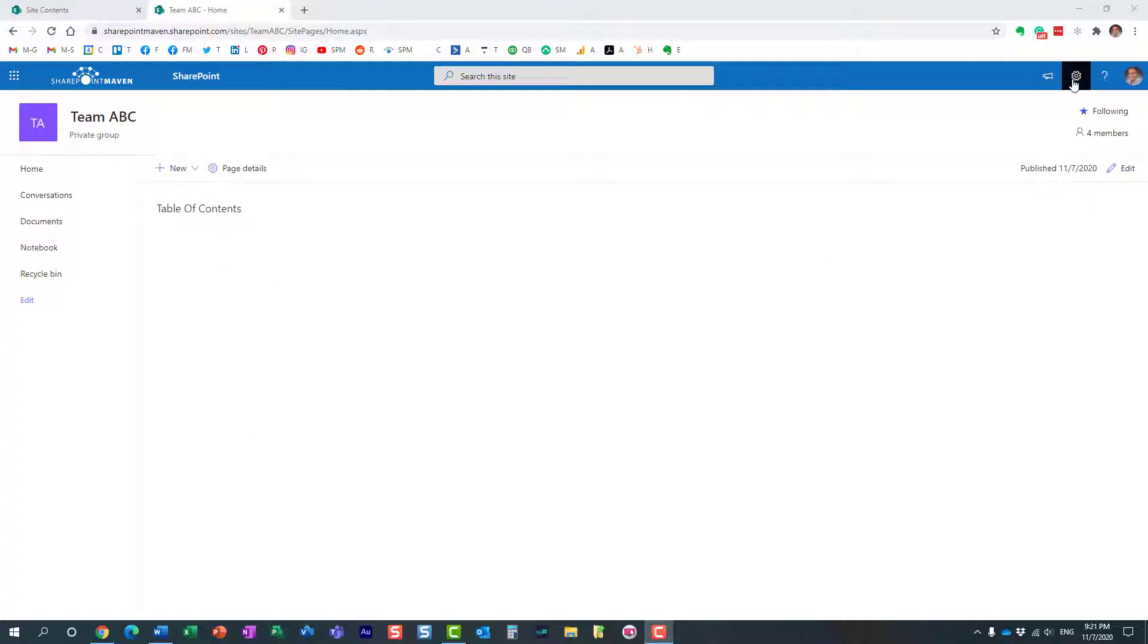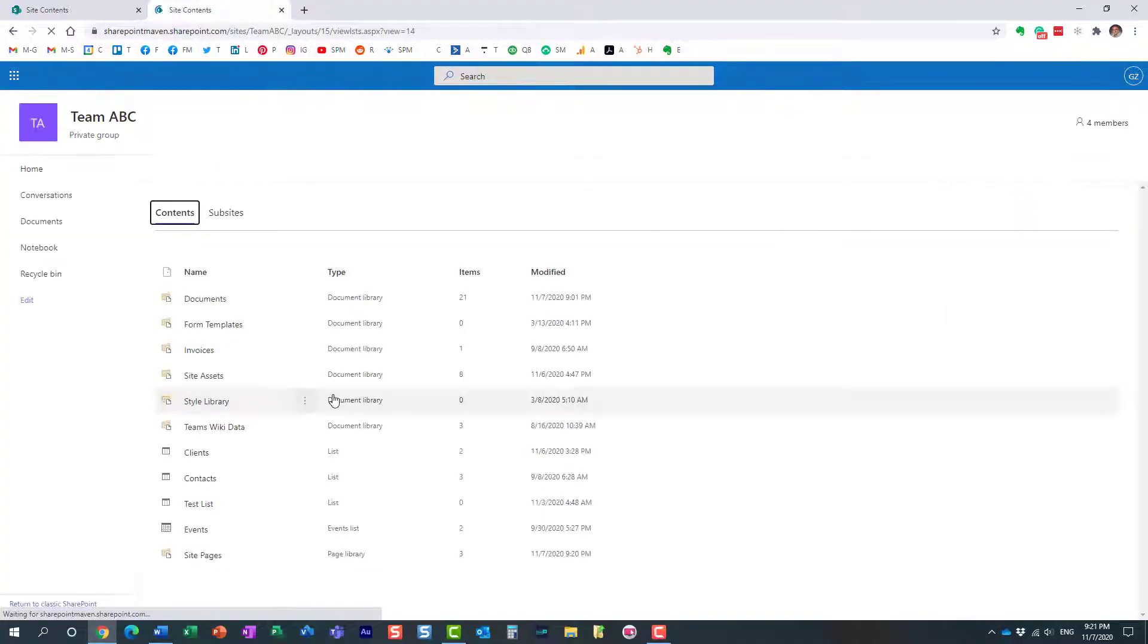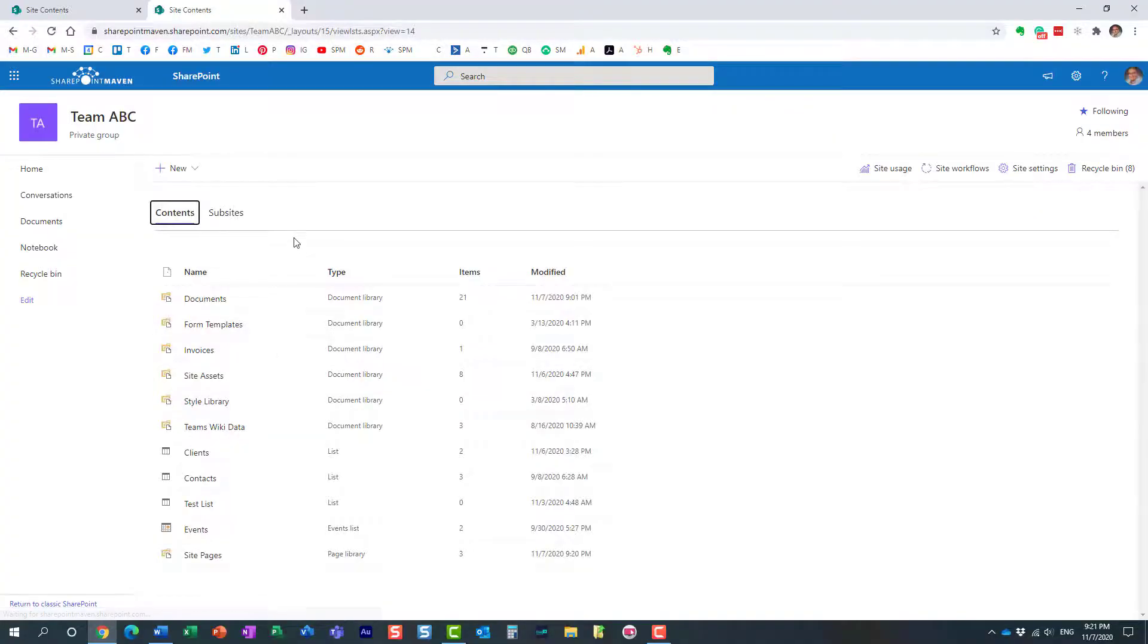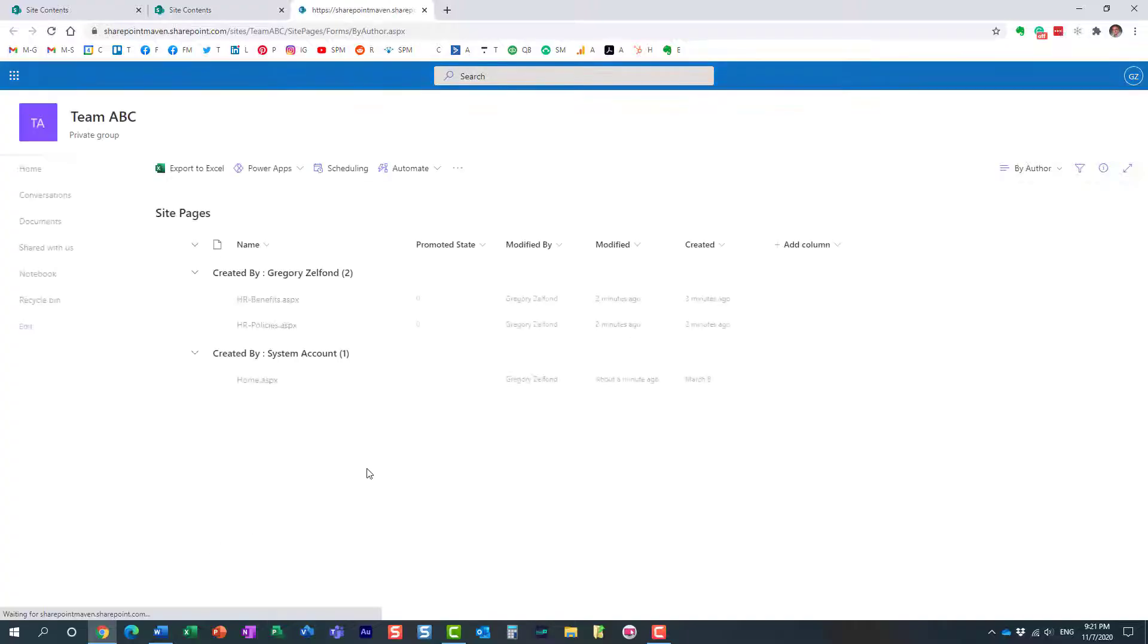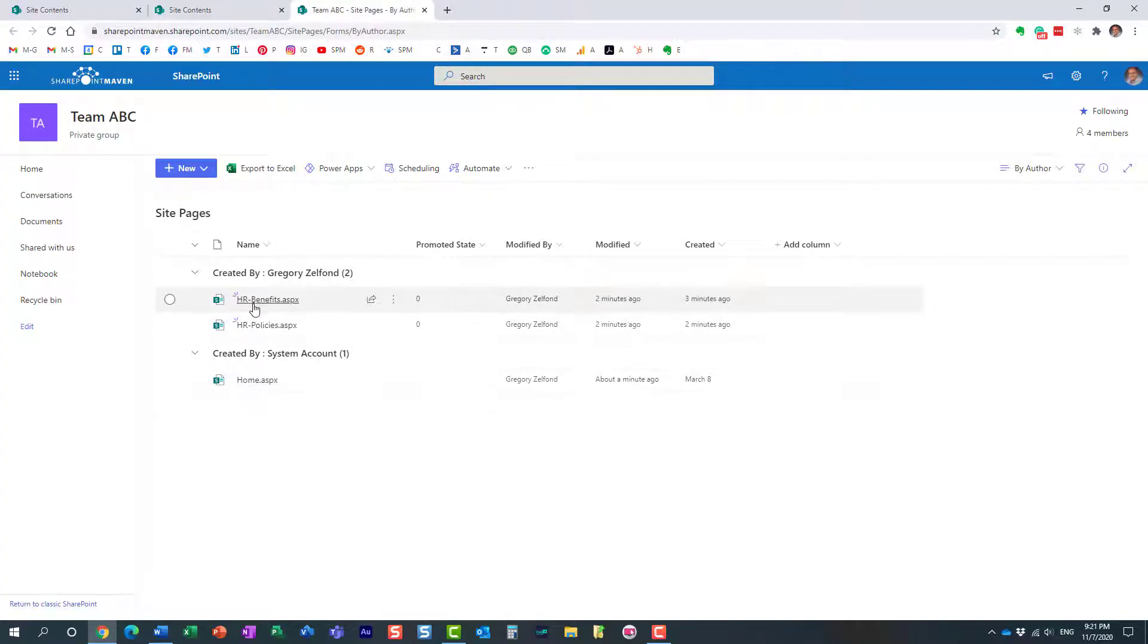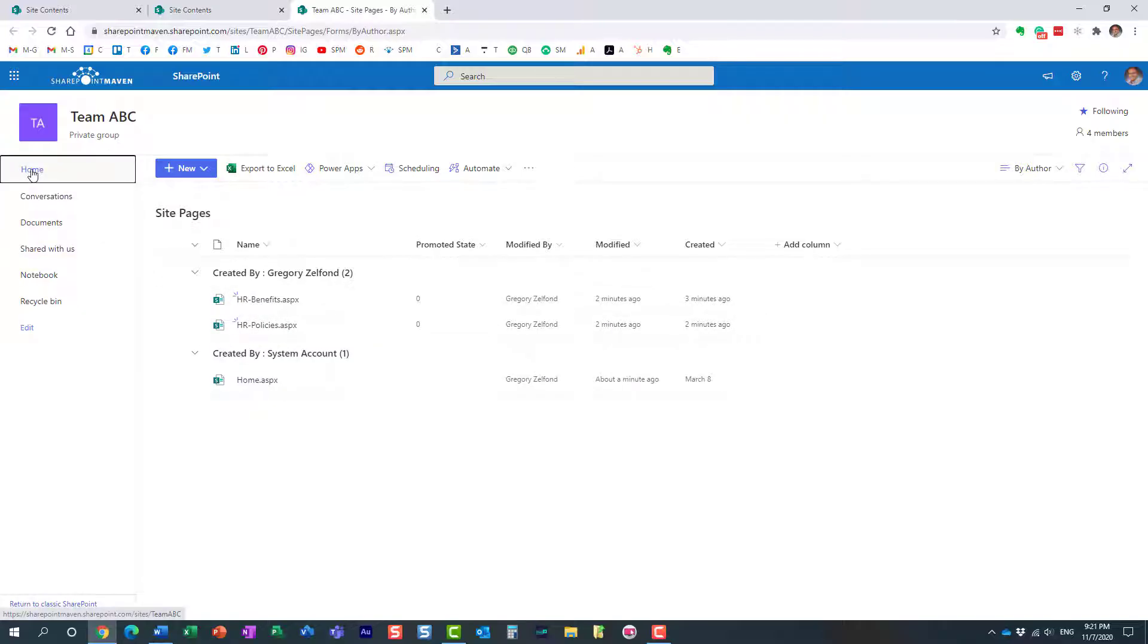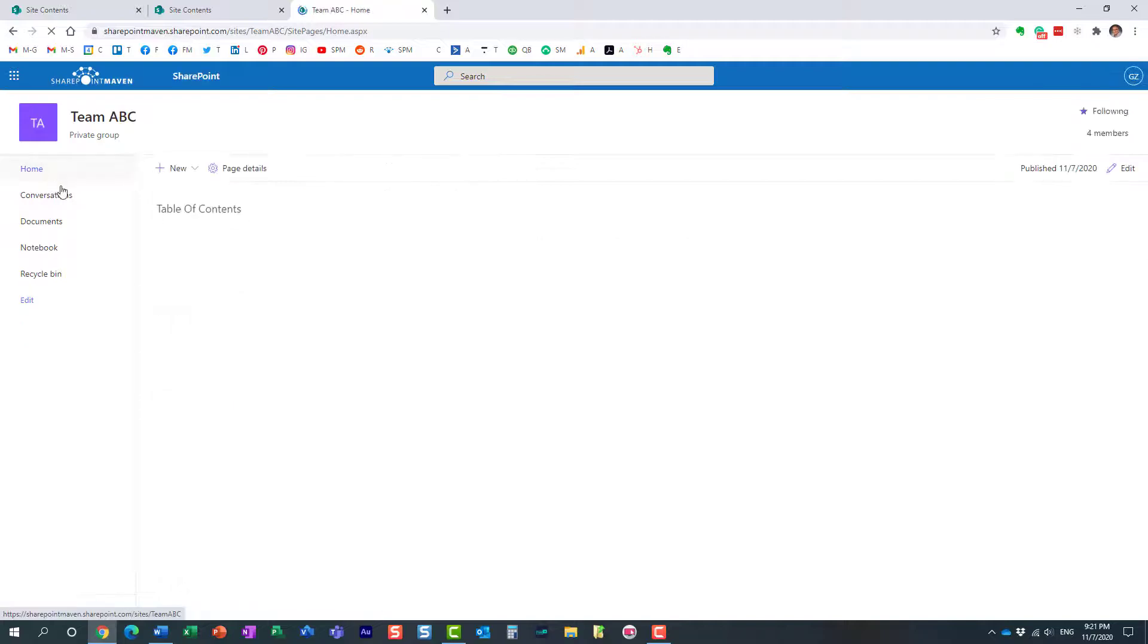So just to show you all the pages I have, I only have a few. If I go to gear icon, site content, site pages, these are the pages I have. Here is my main one, home page, and then I have a page for HR benefits and a page for HR policies. I want to link them all up from this page.